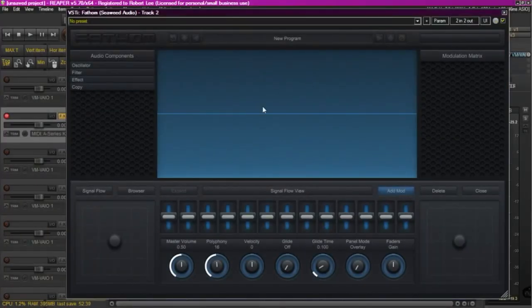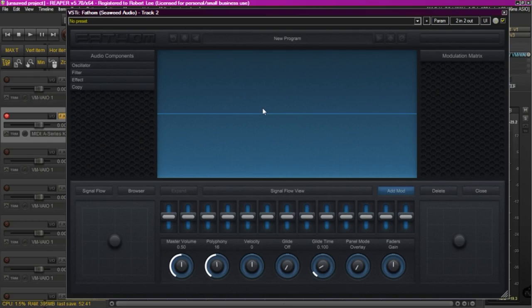Okay, we're going to create a simple pad using Fathom from the starting position.